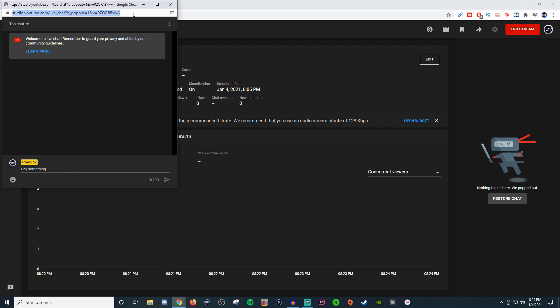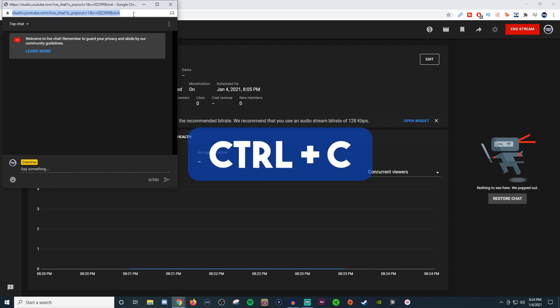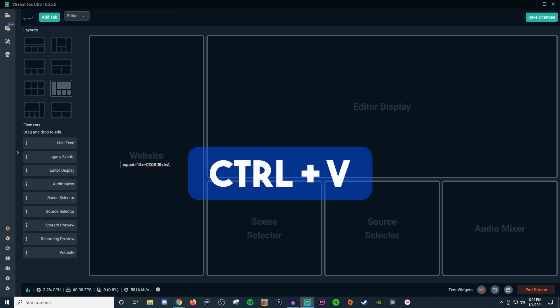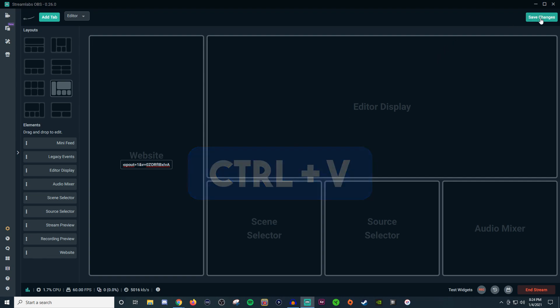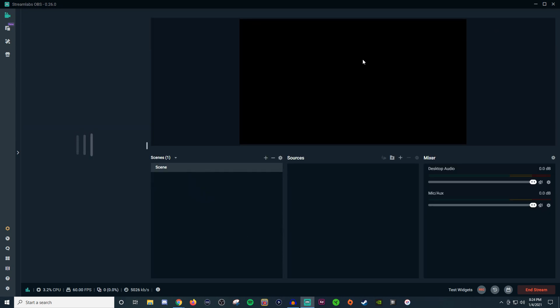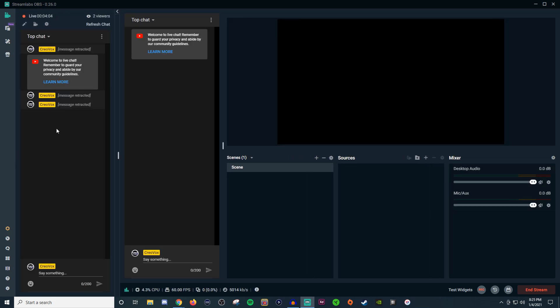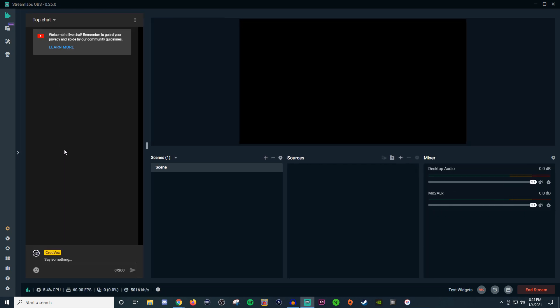You're going to take this link up top. You're going to do control C and then we're going to go back to here in Streamlabs OBS. You control V as in Victor and then hit save changes. So now what you just did is you just brought the chat in here. Again it still might be over here but now that you have it here that's one way to being able to display the chat all the time if that other one breaks.